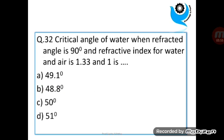Question 32: Critical angle of water when refracted angle is 90 degrees and refractive index for water and air is 1.33 and 1 respectively is dash. Answer is B.